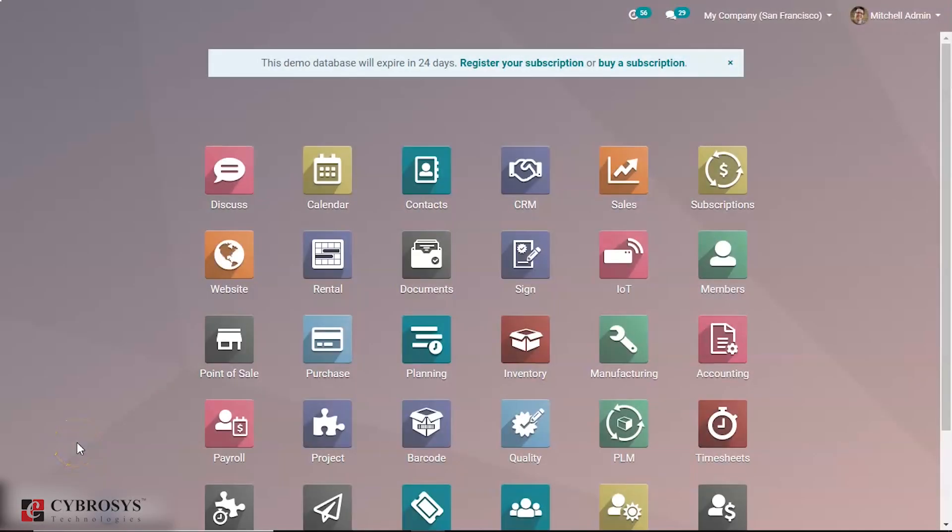Hi everyone and welcome back. Today we are going to talk about membership management in Odoo. Membership management is done by the members module. It supports various types of members like free members, paid, associated, and special members, and it is integrated with other modules like sales and accounting.